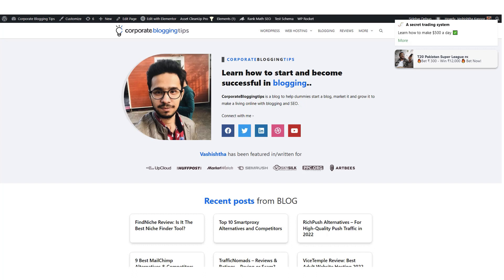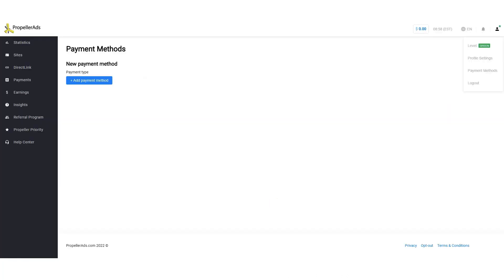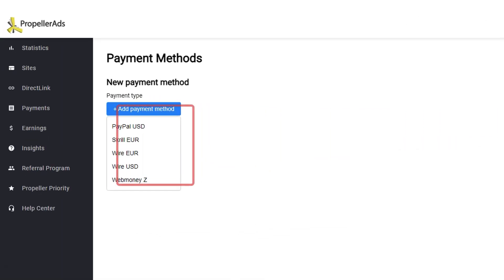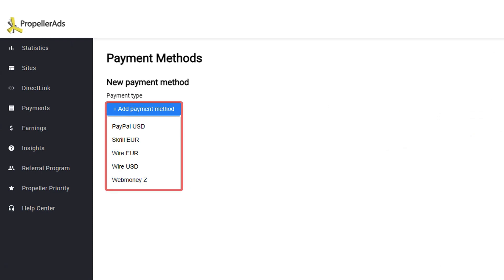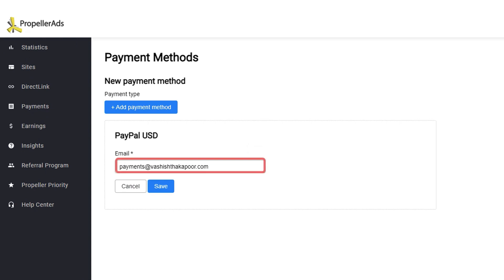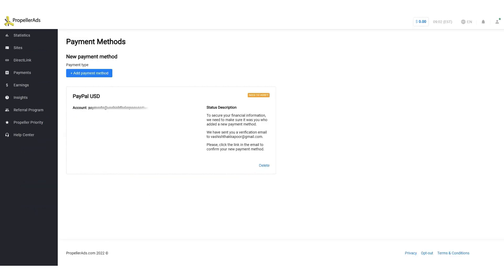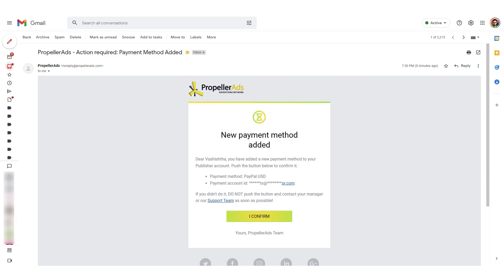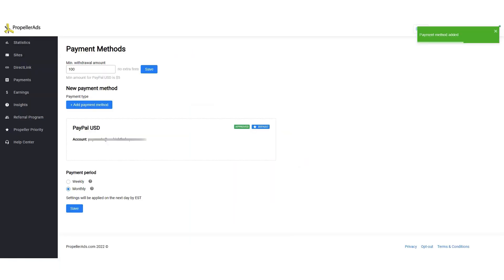To withdraw payments, you need to add a payment method in your account. Simply go to your profile and choose payment methods. Then click add payment method and choose your favorite payment method. Let's choose PayPal — in the next screen type your PayPal email and click on save. Your payment method is saved instantly. But you still need to verify to be able to receive payments. Go back to your email inbox, find the confirmation email and click on confirm. After confirming your payment email, you are all set to receive payments.